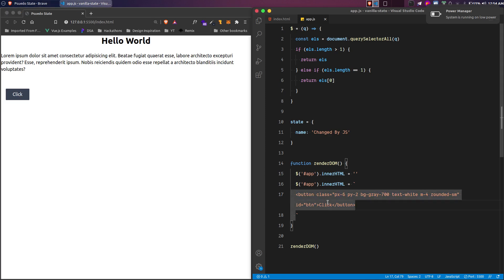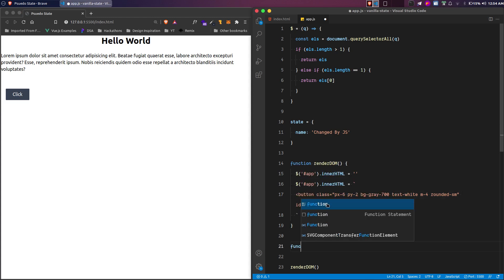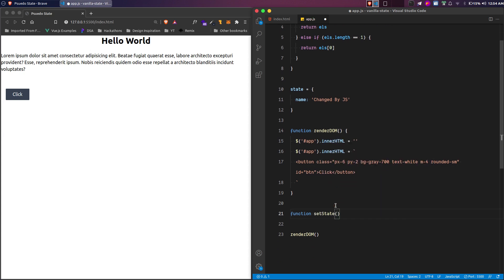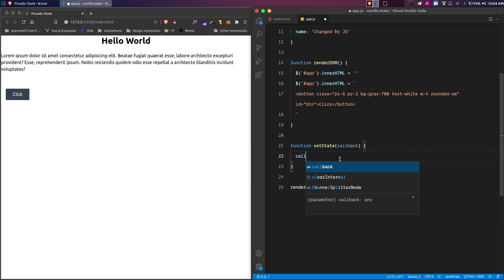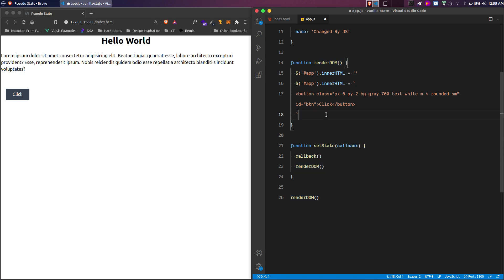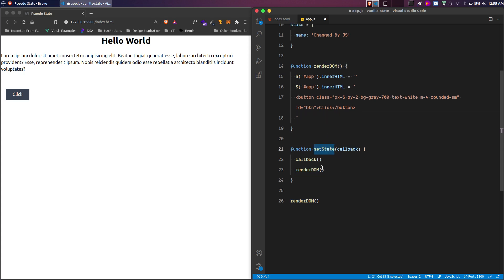Now let's talk about how to manage state. We create a function called setState, which is responsible for changing the state. It takes a parameter called callback, which is a function. First we execute the callback, then we call renderDOM again. So whenever someone calls setState, it runs the method they pass as an argument and then re-renders the DOM — meaning whenever the state changes, the changes are reflected in the DOM.